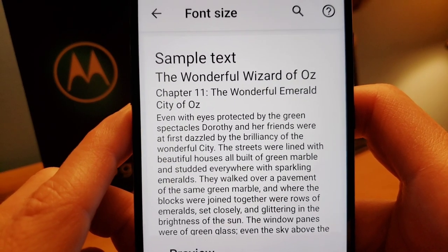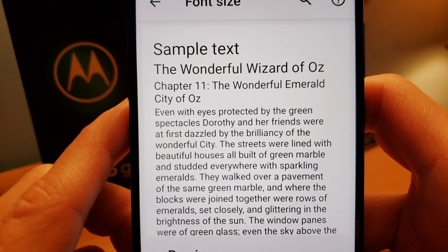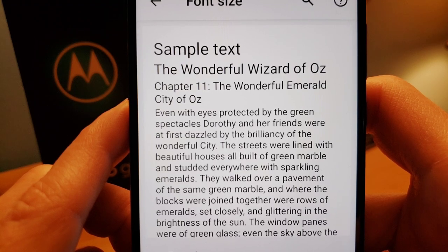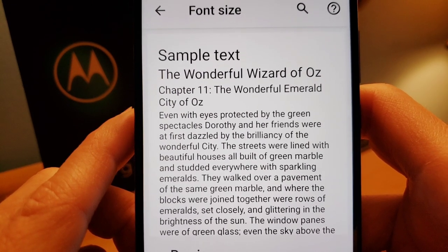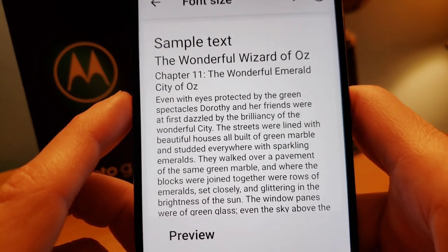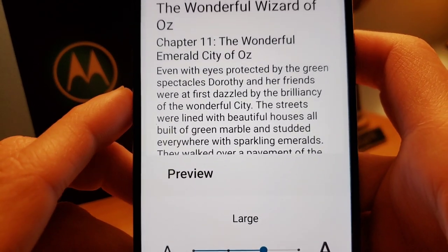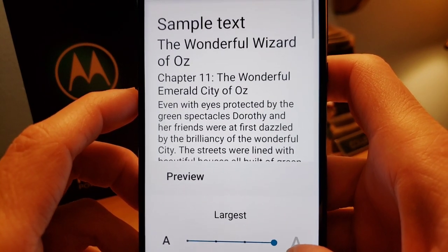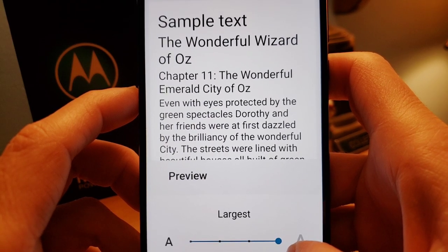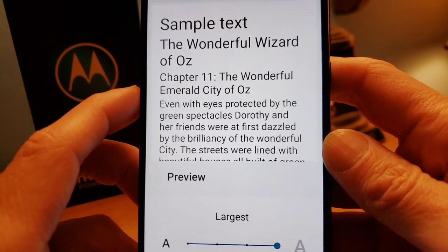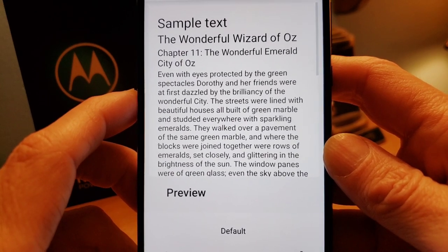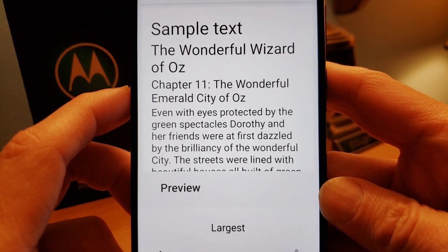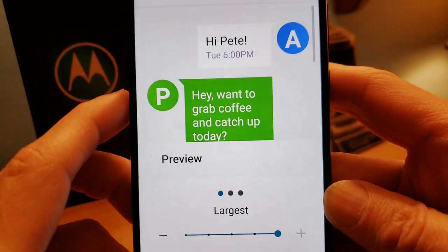Font size — let me show you what the default is. There's a sample text from 'The Wonderful Wizard of Oz' and at default it's kind of small. You can go a little bigger — there's a preview section — go Large, it looks larger, then you can go Largest, which is really large. Especially if you have trouble seeing or wear glasses, crank it up to the largest possible setting. Going back to default, you can see it's not as easy to read.